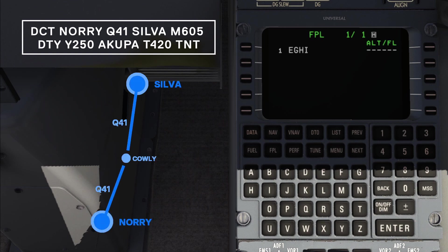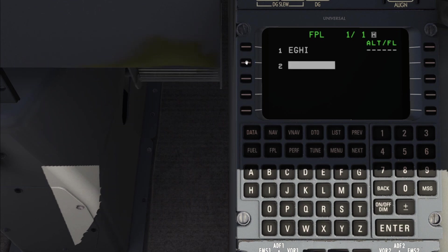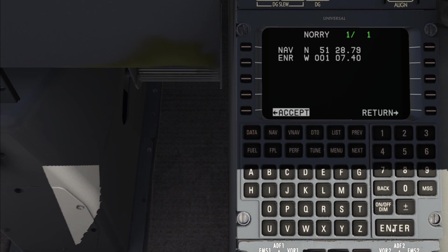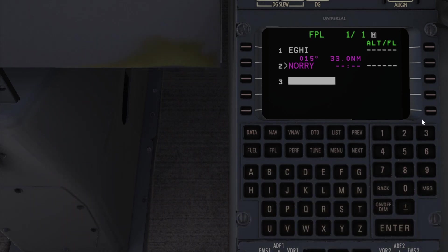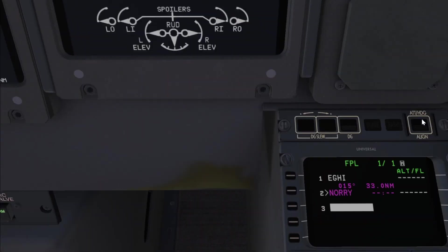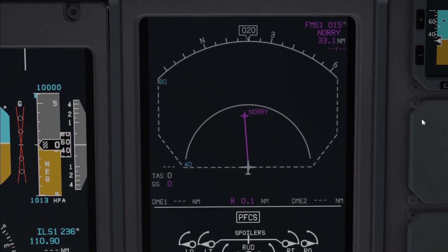We're going to highlight the spot after Echo Golf Hotel India to tell the FMS that we want to enter a waypoint after Southampton. In other words, the first waypoint after takeoff. Let's input Nori and hit accept. It's turned purple because the FMS has automatically set Nori as the active waypoint. This means that the FMS has drawn a straight line between Southampton and Nori as we can see on the navigation display.